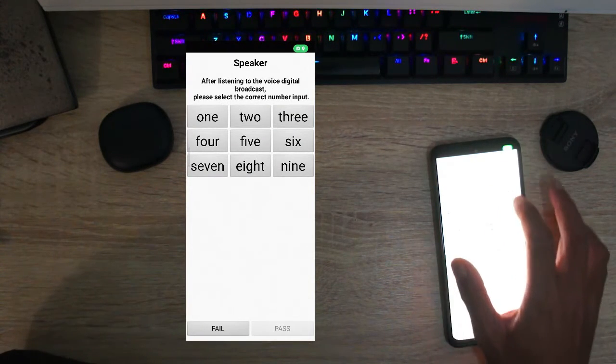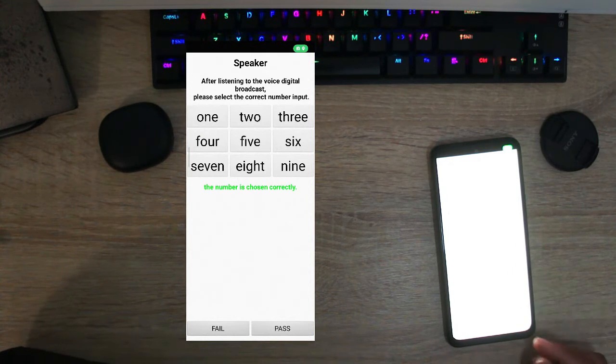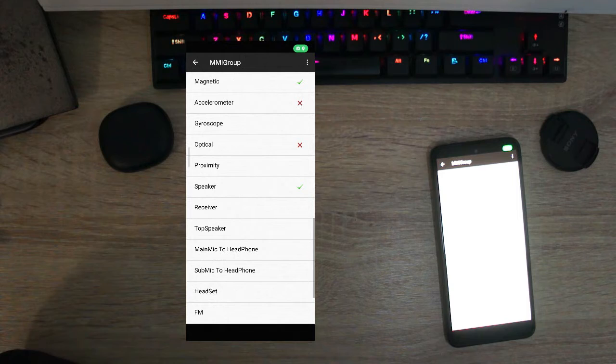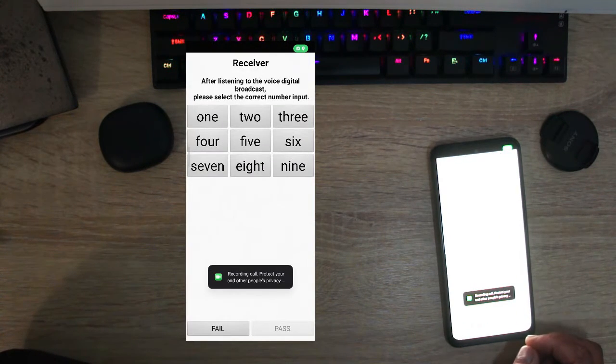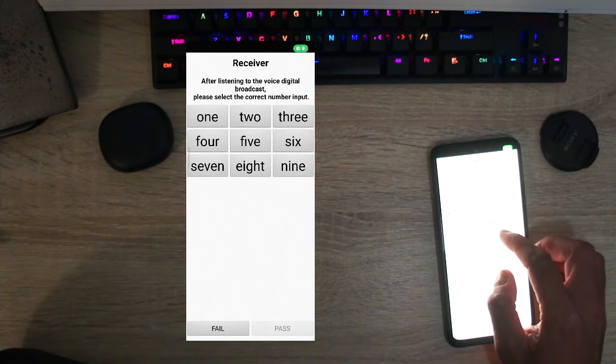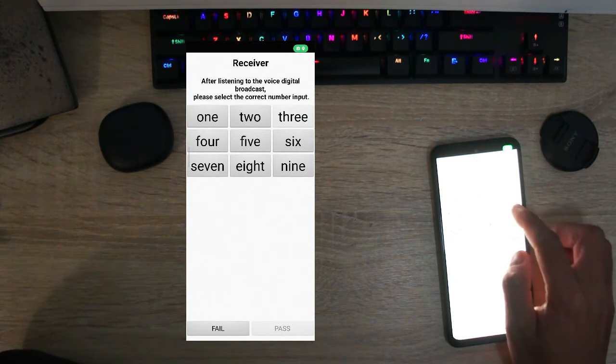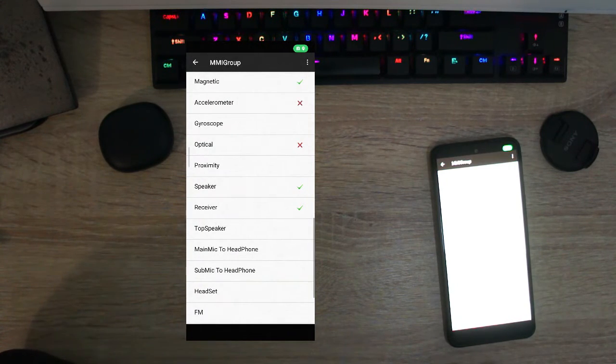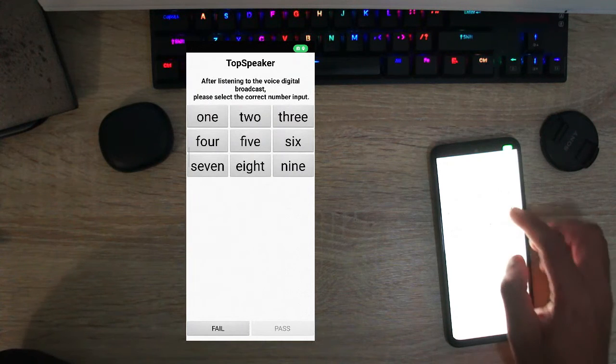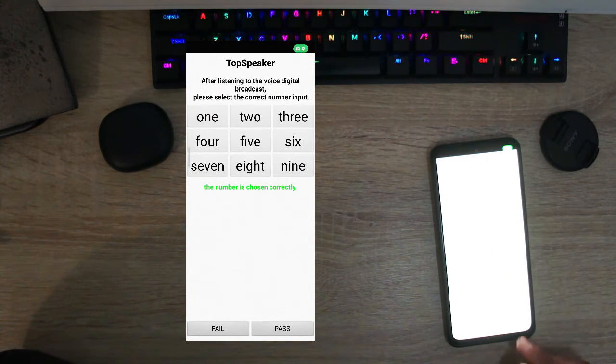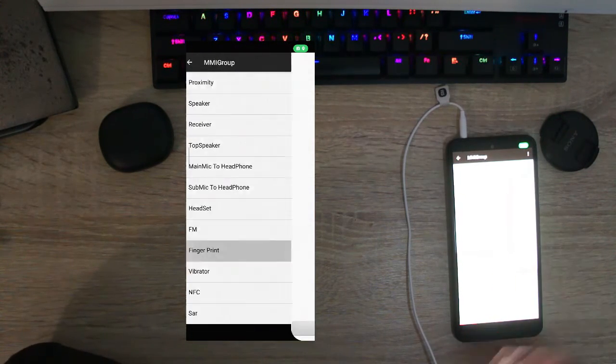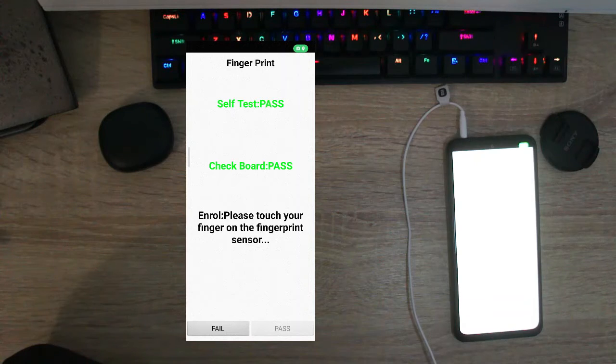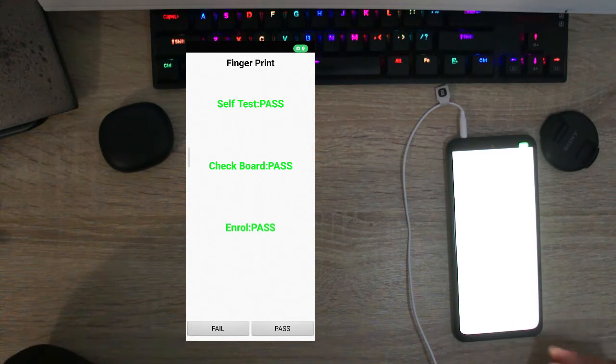And you just press the number that she says and it's fine, it's pass. And receiver, it's a pass. You can test the top speaker. Two, five, two, five. Yeah it's pass.